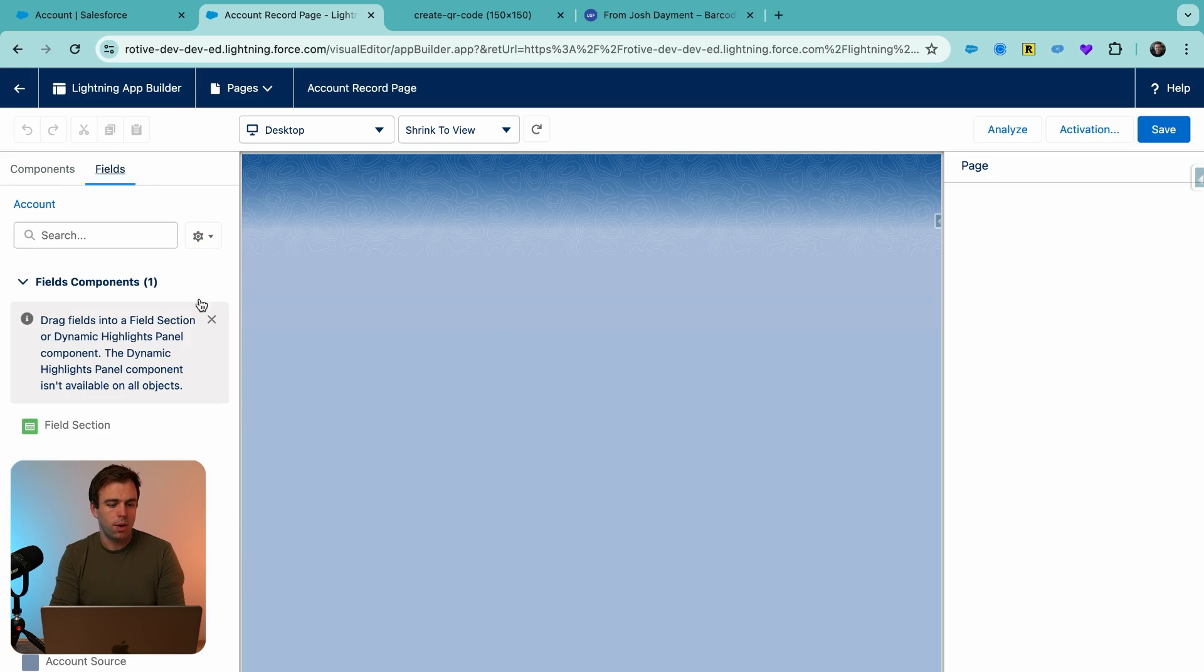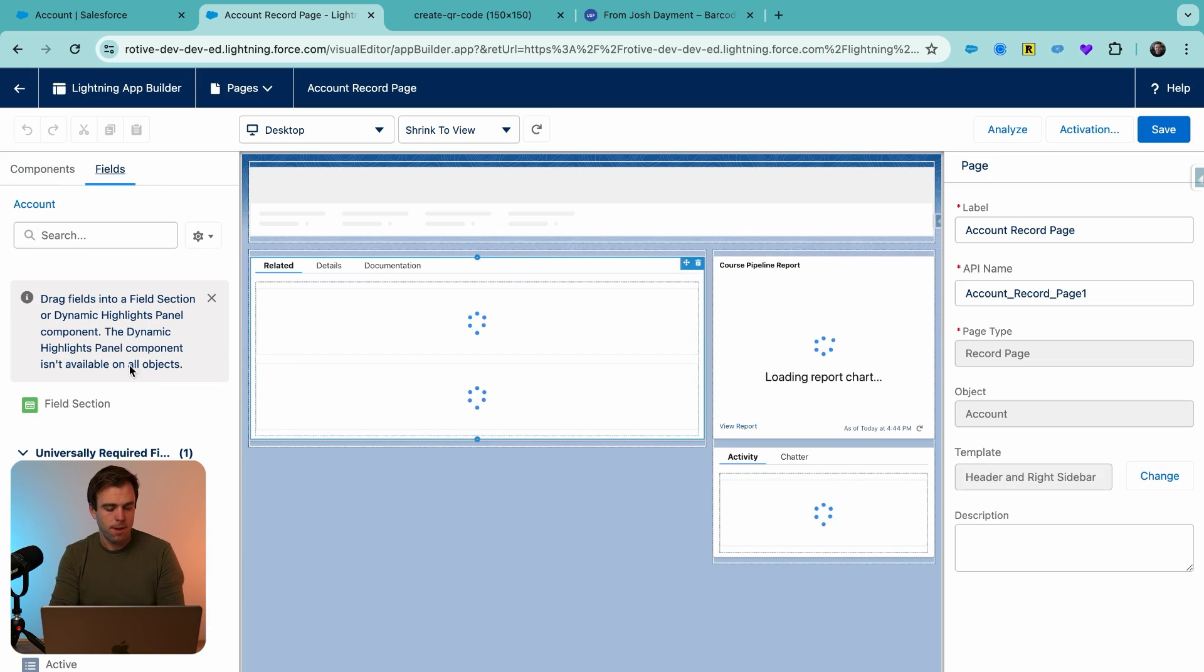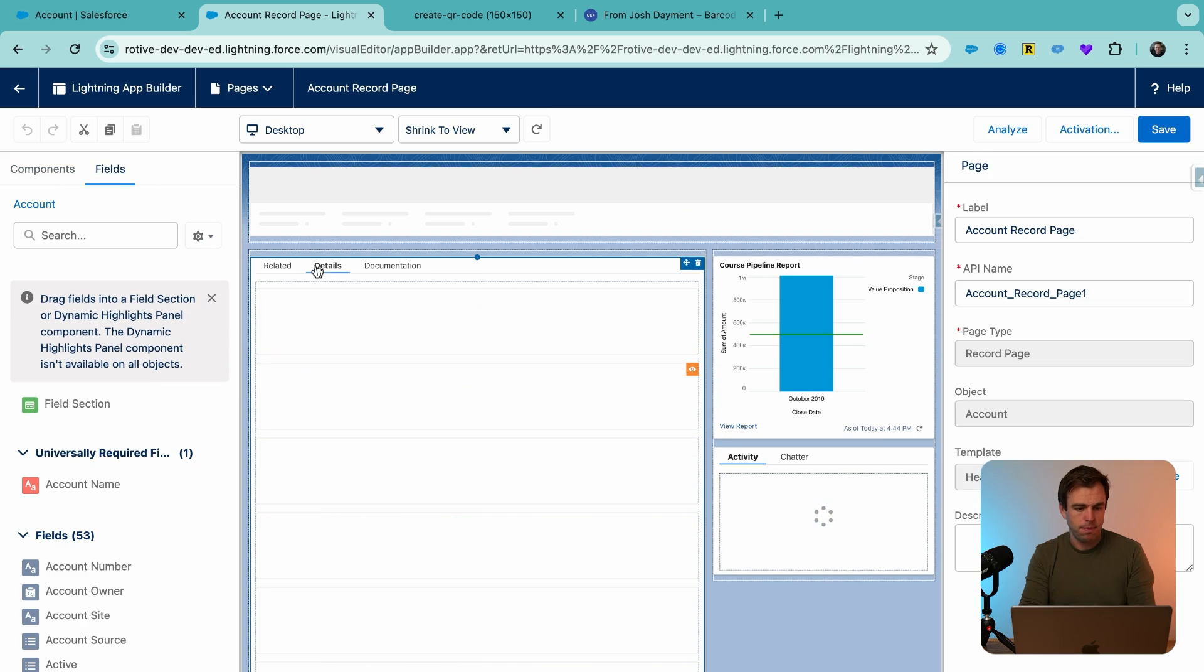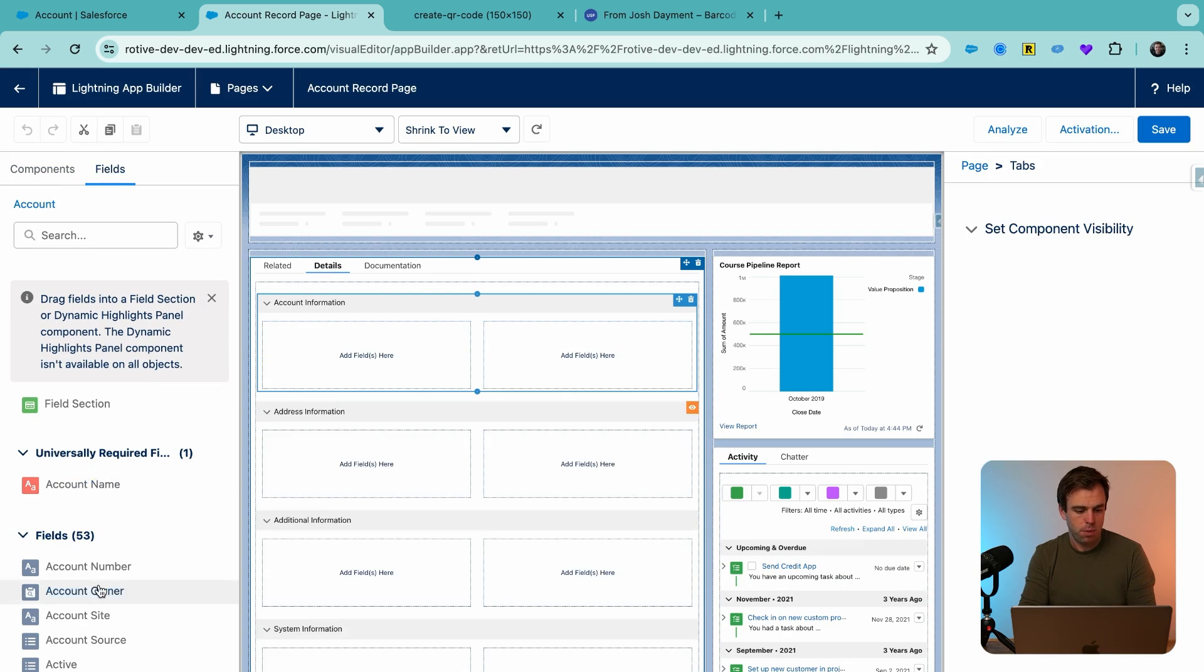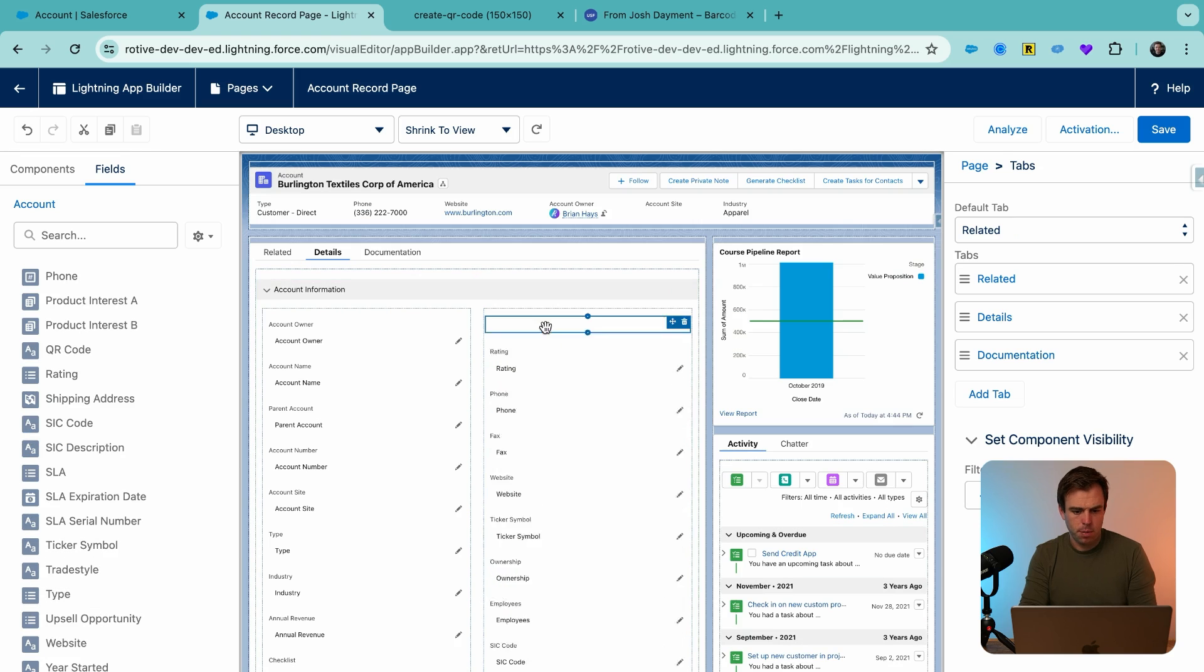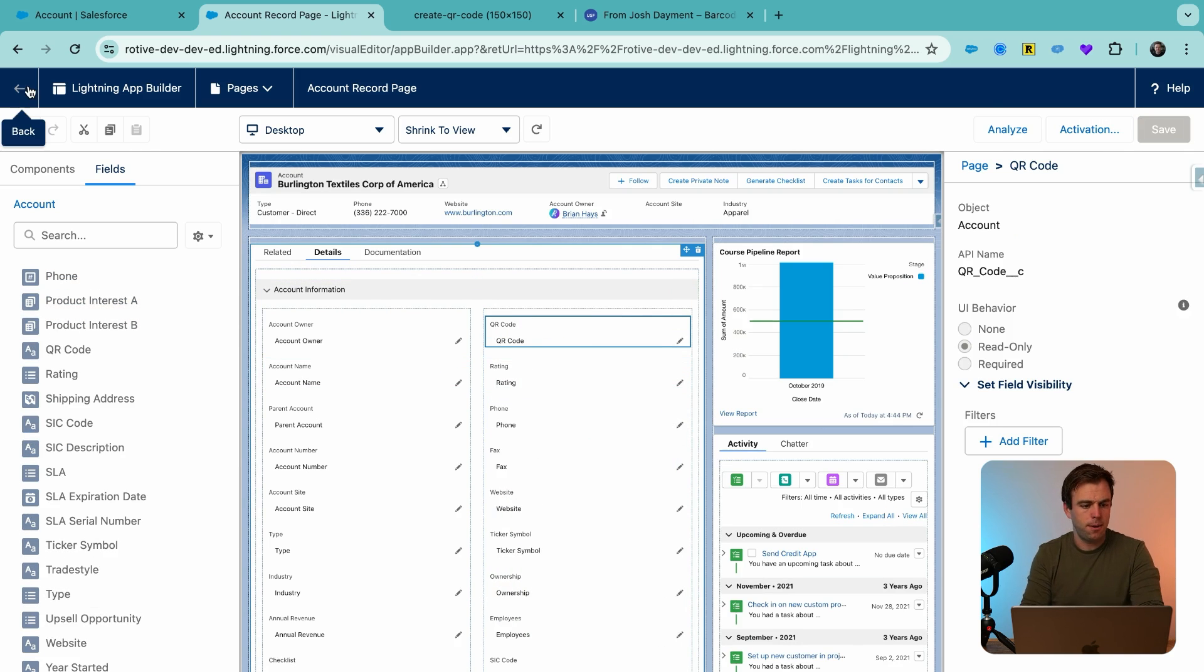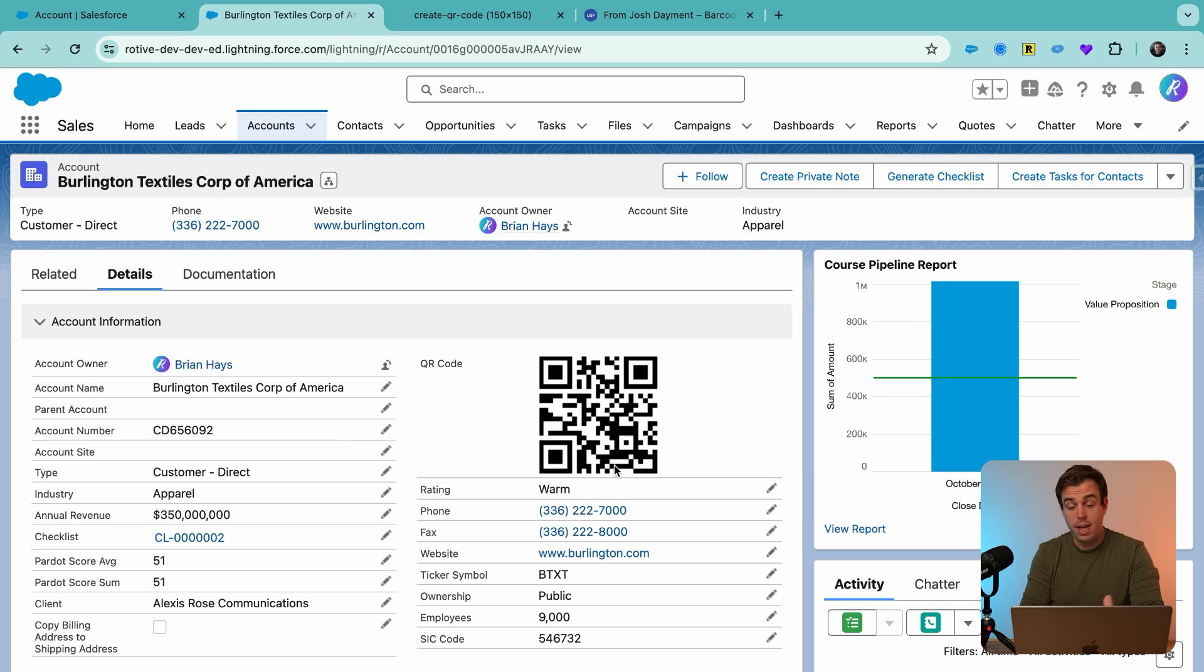It'll show up pretty soon, or you might have to add the field here in our dynamic forms layout. There's our field. I'm going to bring over the QR code, add it to our layout. There we go. We can see that we have a QR code on our record.